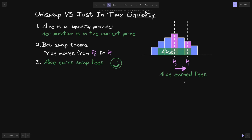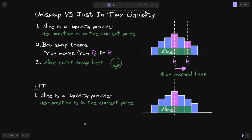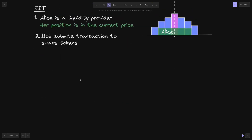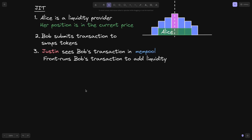Let's take a look at how just-in-time liquidity will change how the liquidity providers earn fees. Again, we'll say that Alice is a liquidity provider, and her position is in the current price. And again, Bob submits a transaction to swap tokens.